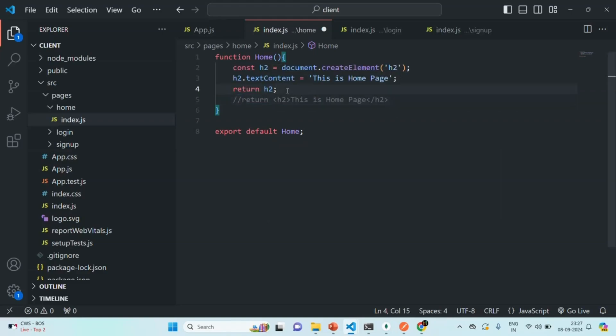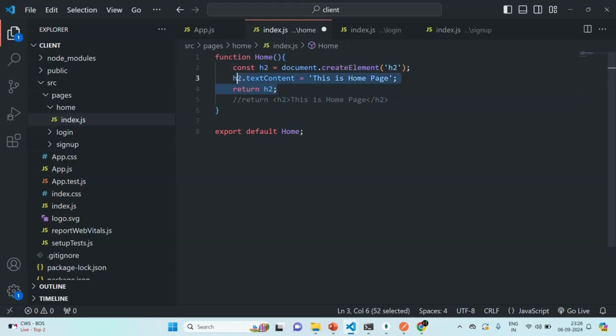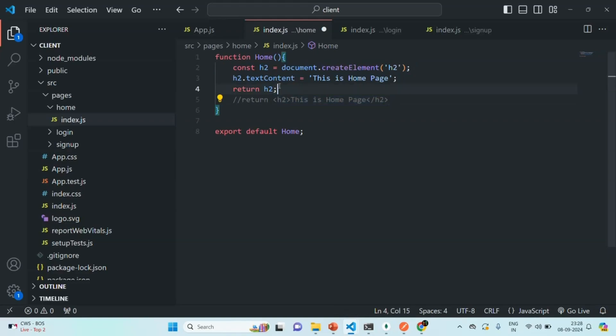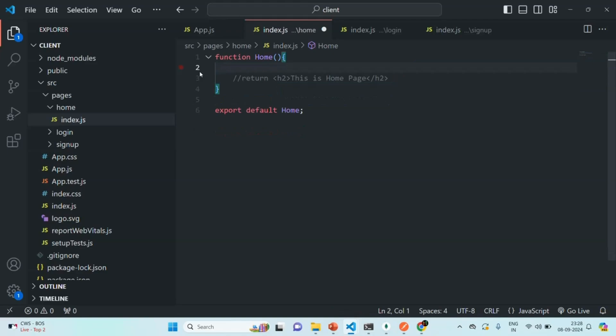So, let's comment this code for now. So, in this way also, in this JavaScript file, we can go ahead and we can create HTML elements, like we are creating this H2 element. But, as you can see, to render a single H2 element, we have to write this three line of code. But, using JSX, we can achieve it in a single line of code. And that's why, we prefer to use JSX instead of plain JavaScript for creating and rendering HTML elements in React.